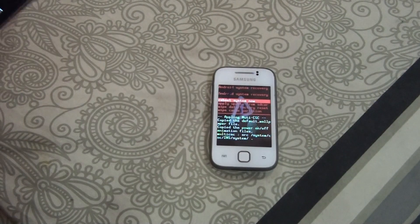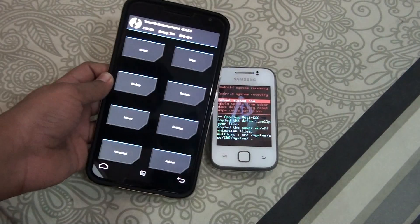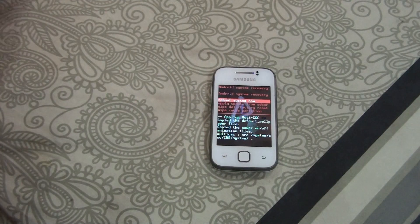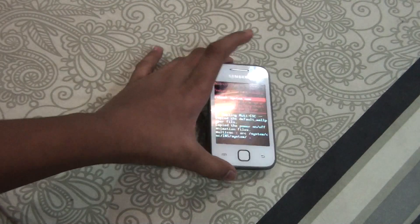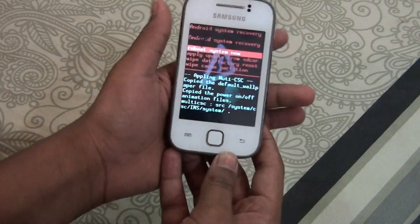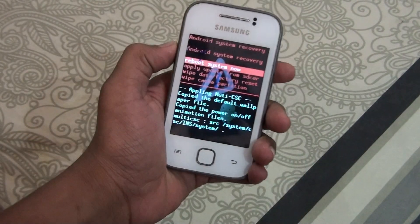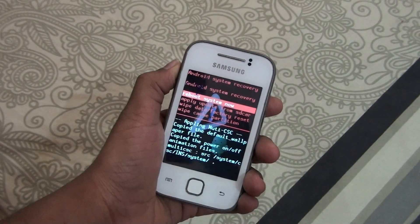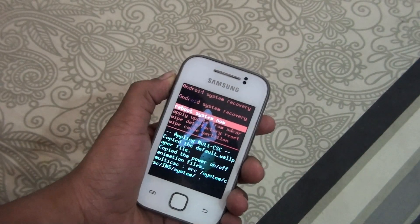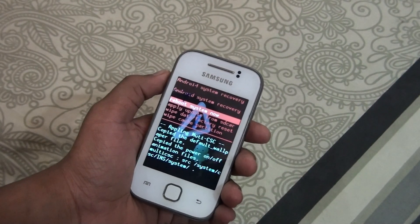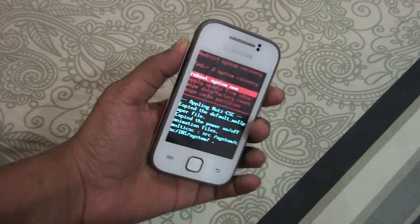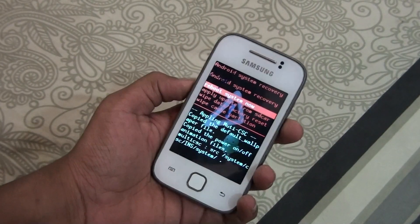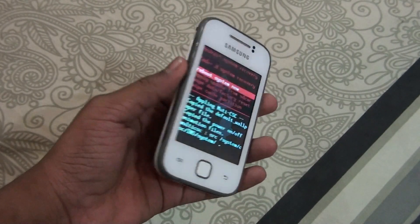This is how the TWRP recovery looks. I got a question from a person in my previous video. What you need to do is: I'll give a link for the ClockworkMod recovery file — you need to download that and transfer it to your phone memory.